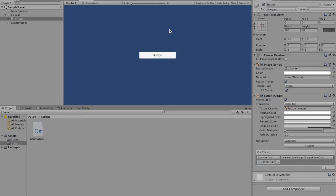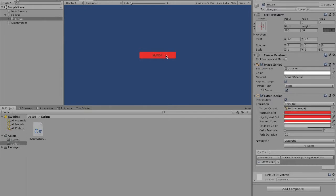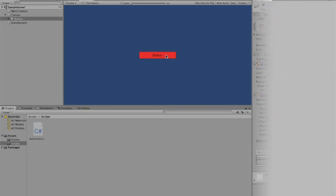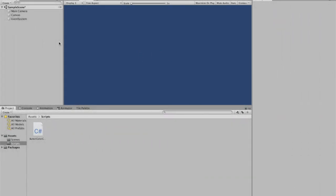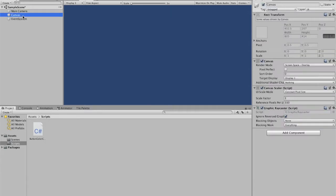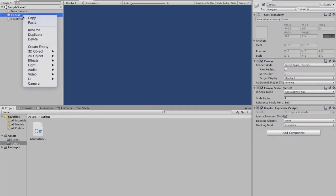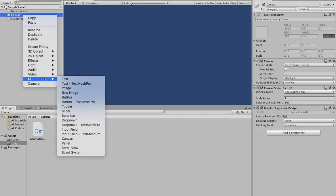Welcome to this video where I will be discussing and showing how to change the color of a button once it is clicked. To start off, we're going to create our button. Click on canvas, you can right-click from there, UI, and button.